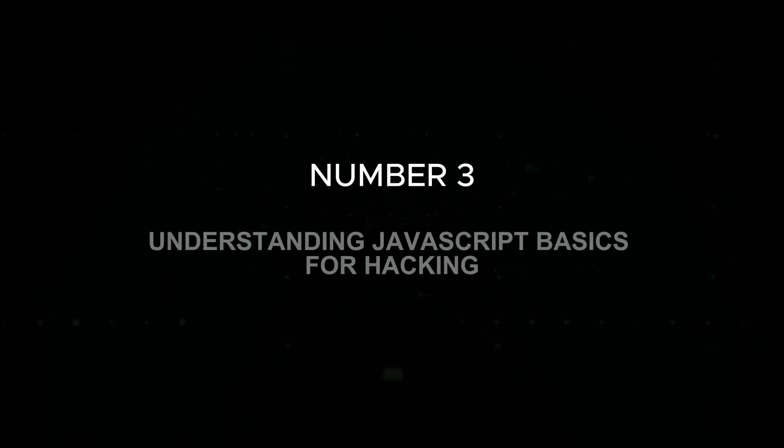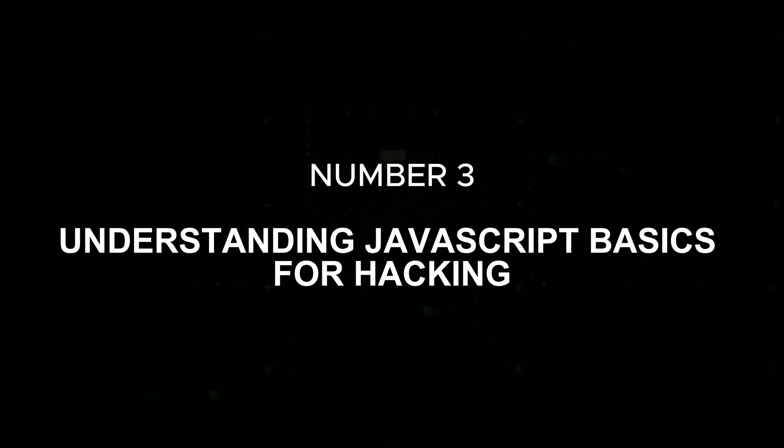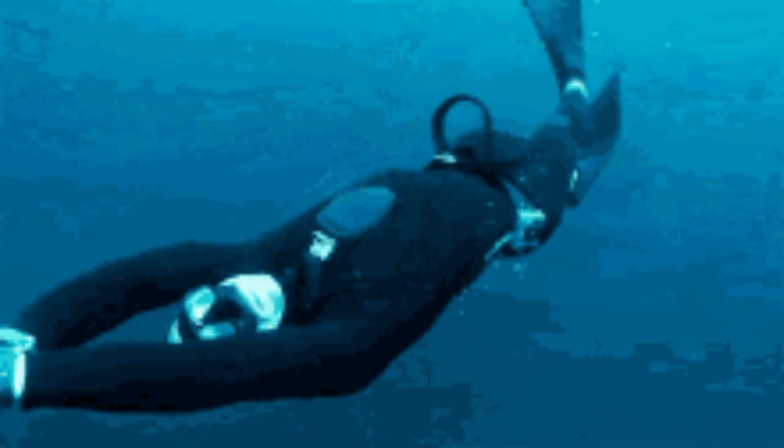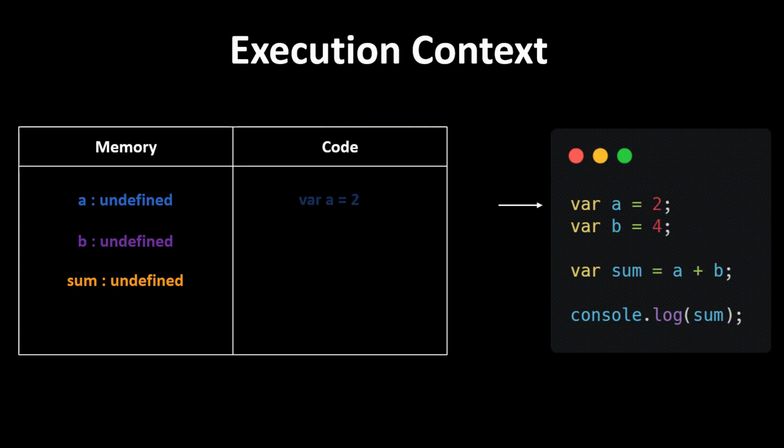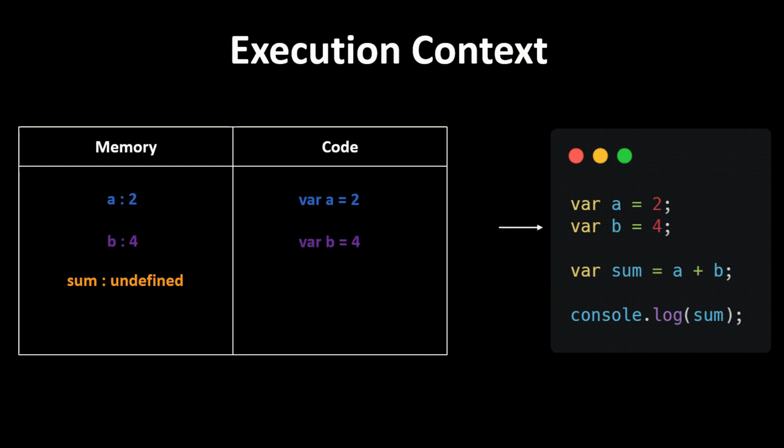Number three: understanding JavaScript basics for hacking. Before diving into exploits, it's crucial to understand how JavaScript works at a fundamental level. JavaScript allows you to define variables to store data and functions to manipulate and execute tasks.